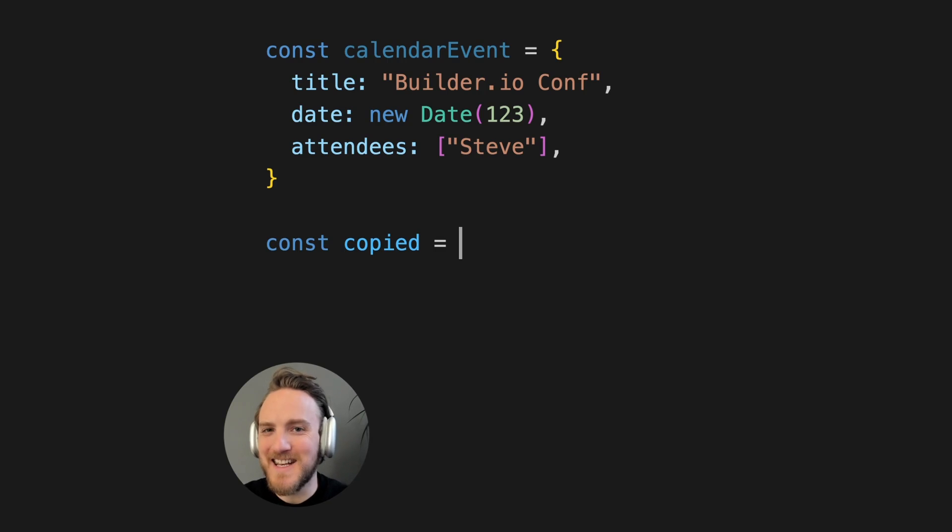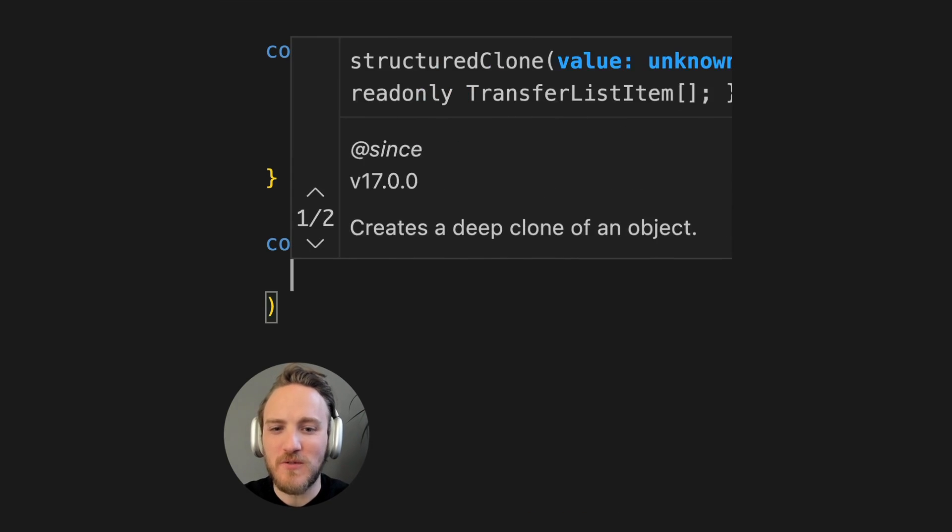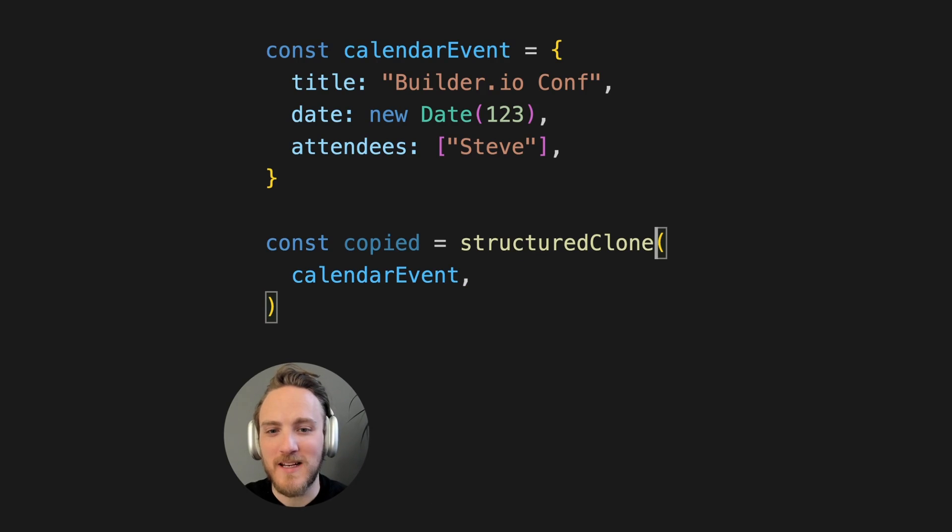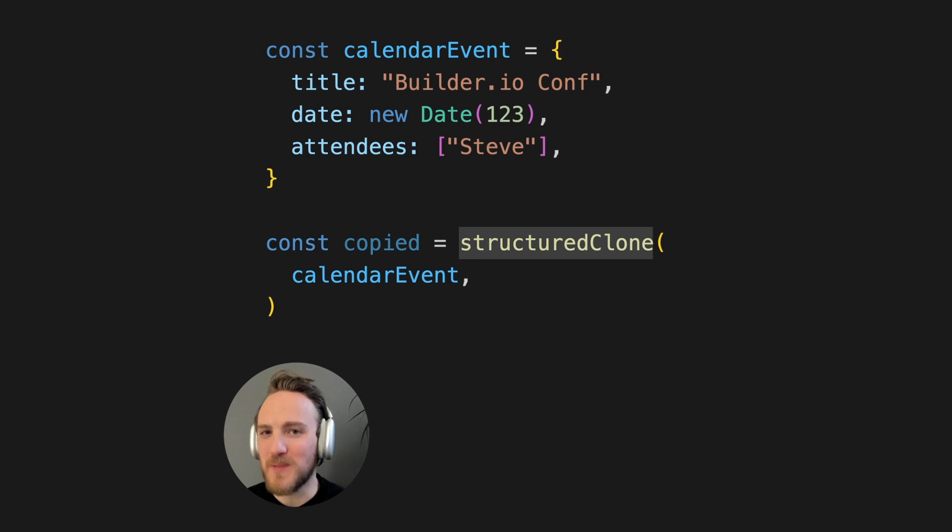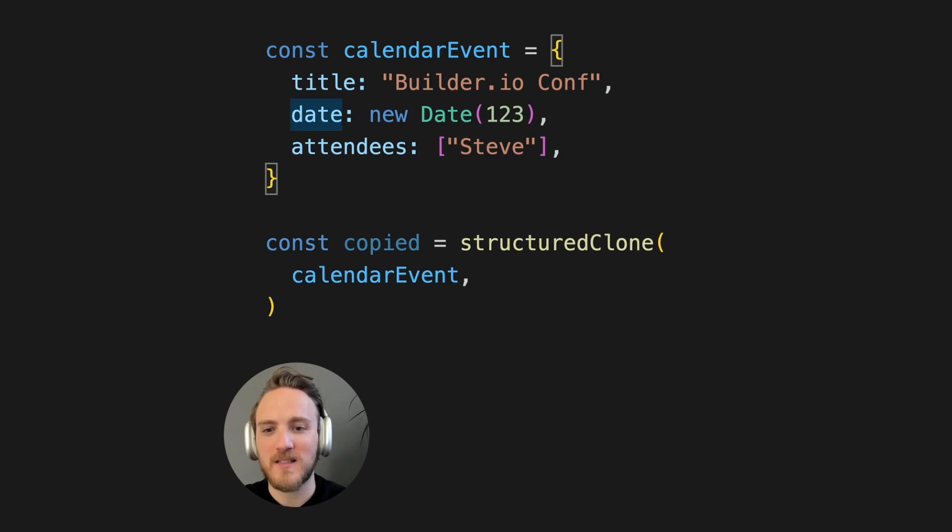Did you know there's now a native way in JavaScript to do deep copies of objects? That's right. This structured clone function is built into the JavaScript runtime and allows you to deeply copy objects,